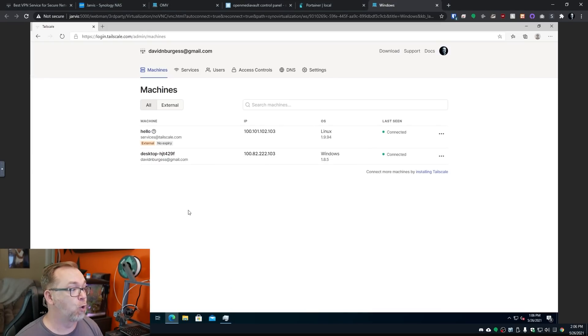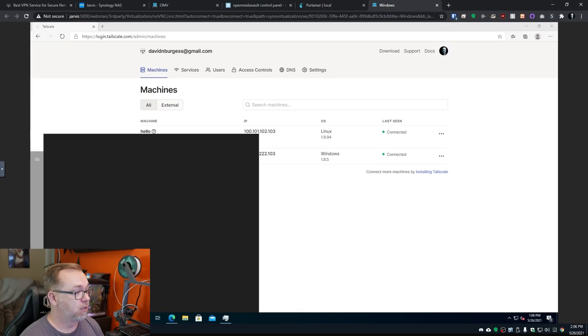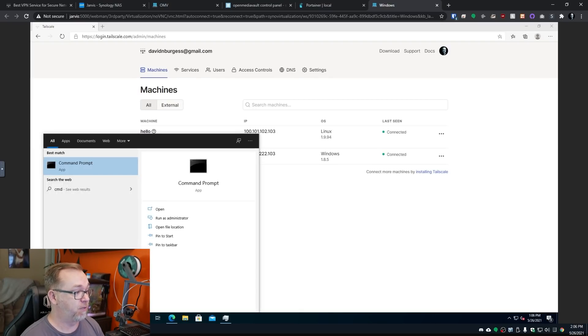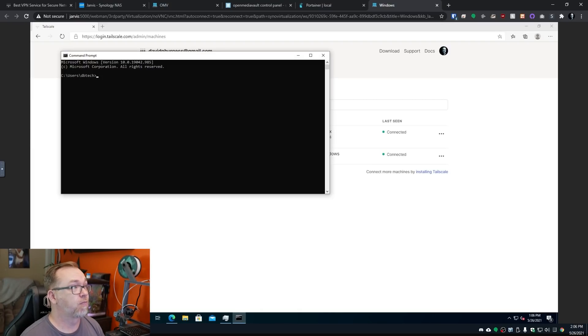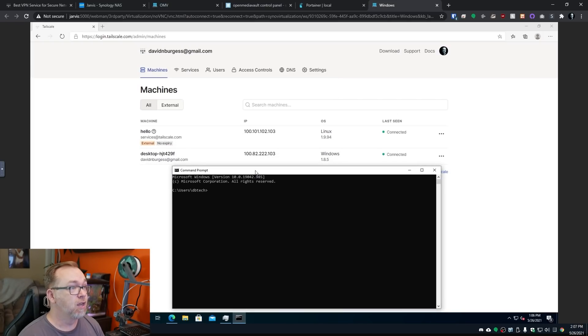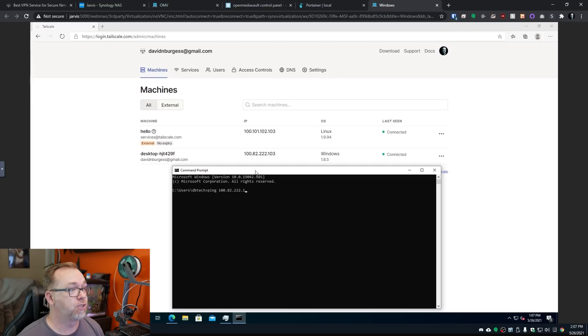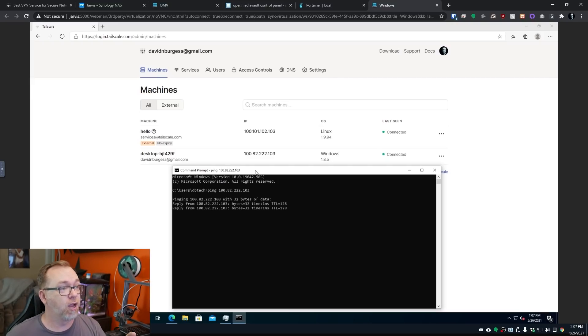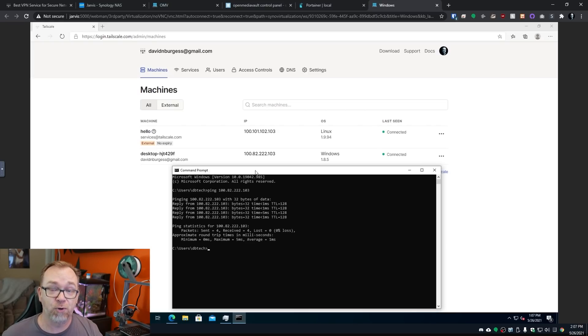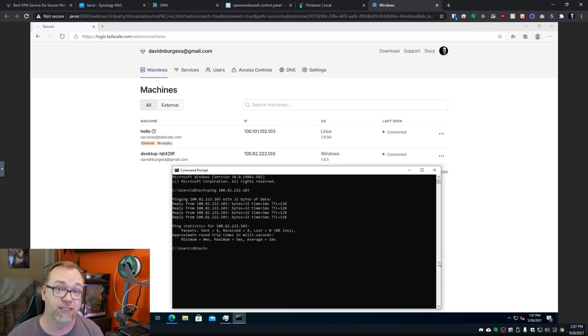So let's jump over to my virtual machine here and do the same thing. Let me move this so I can see it. So we'll do ping 100.82.222.103. And here we go. Now we're getting a prompt response in less than one millisecond. And that's because we're connected via my Tailscale account.